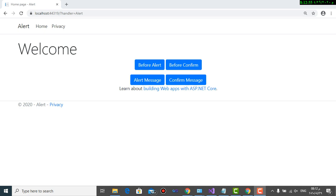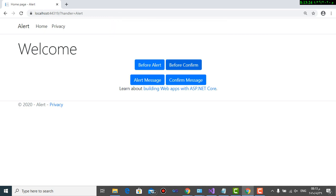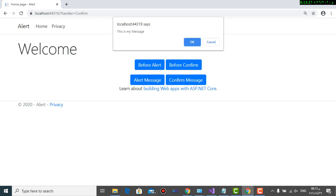As we can see here, there are four buttons. Before alert, it gives me the default message box. The problem here is localhost - it always gives the URL says, and we write our message here. The same applies for before confirm before applying our JavaScript - the same problem.